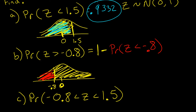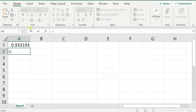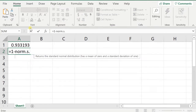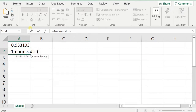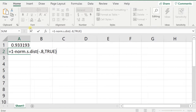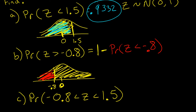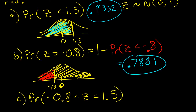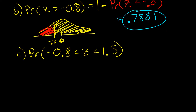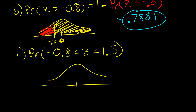I can use Excel to calculate this. Type equals 1 minus NORM.S.DIST, open parentheses, negative 0.8 — that's my z value — cumulative TRUE, close parentheses, press enter. You get 0.7881. So the probability that z is greater than negative 0.8 equals 0.7881.